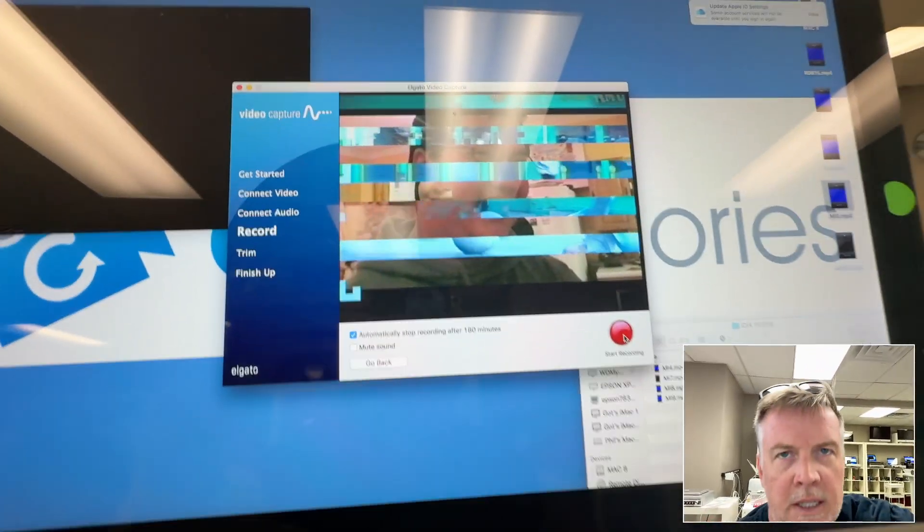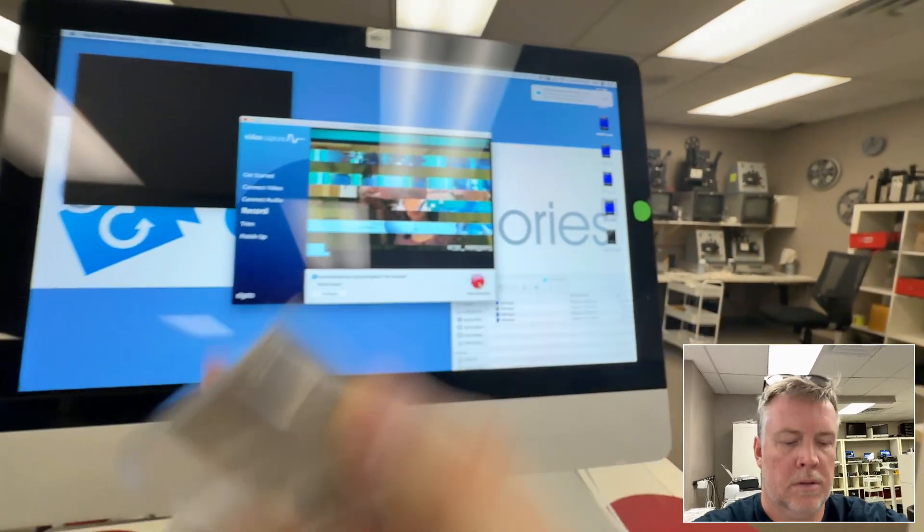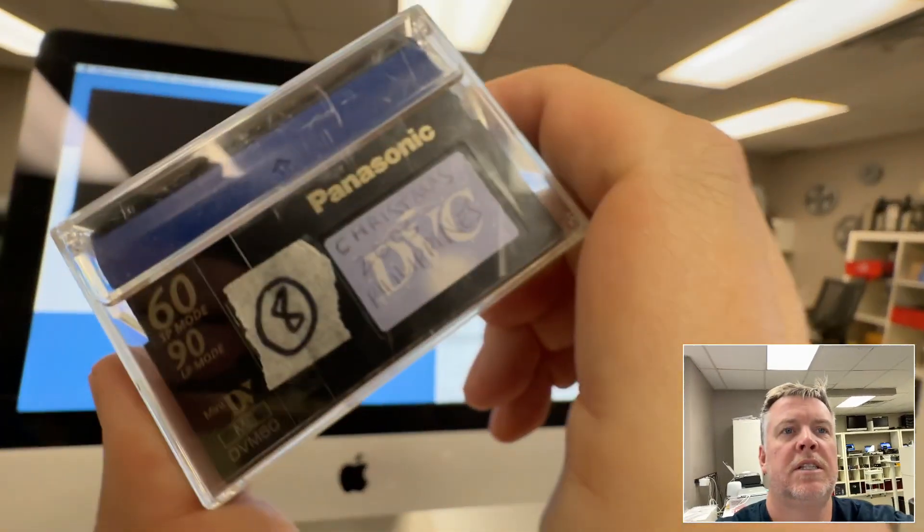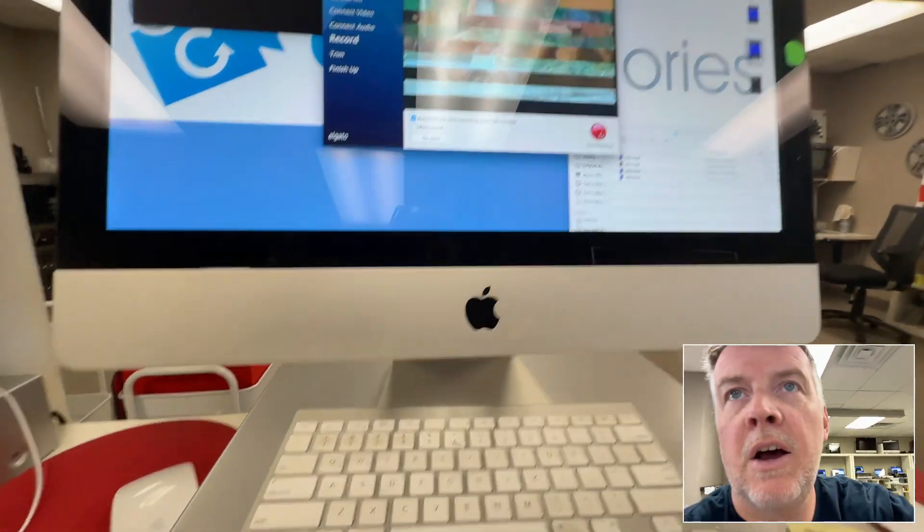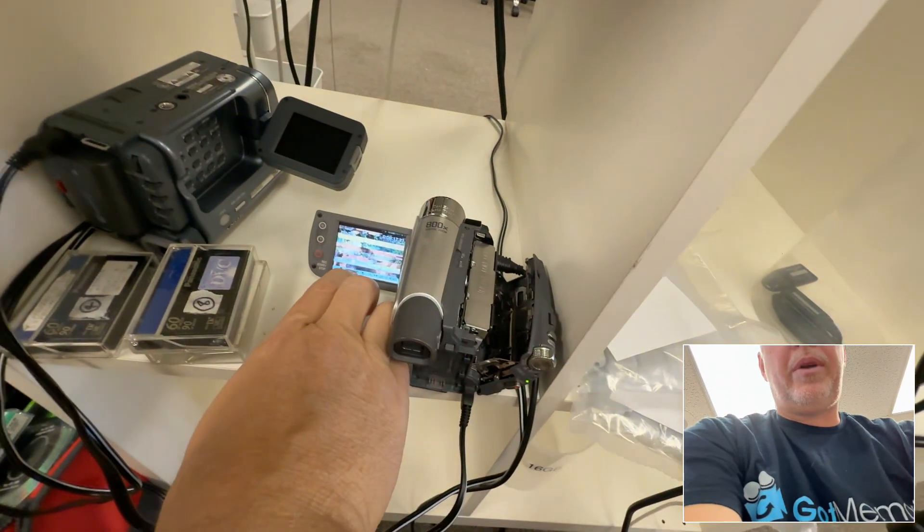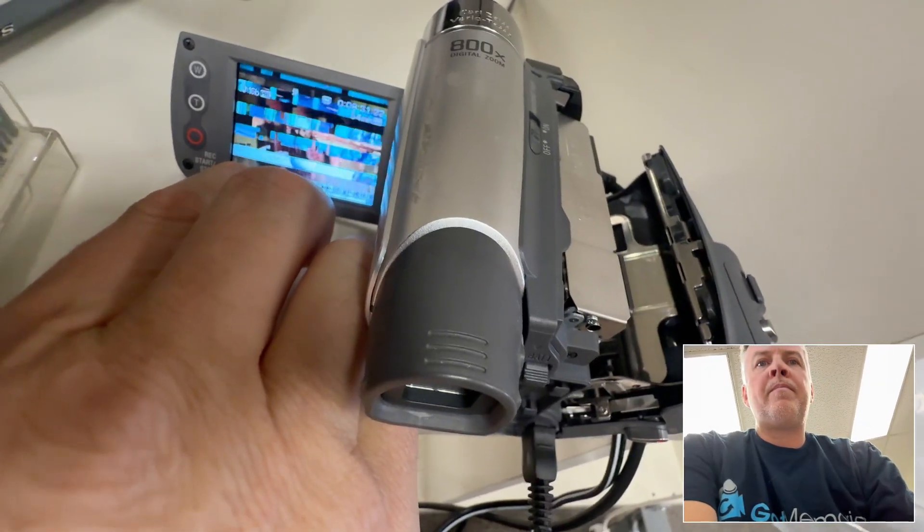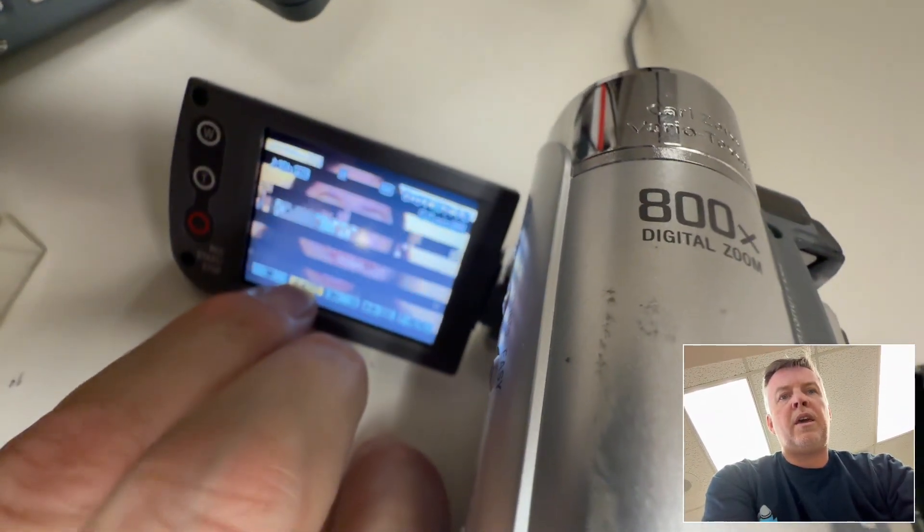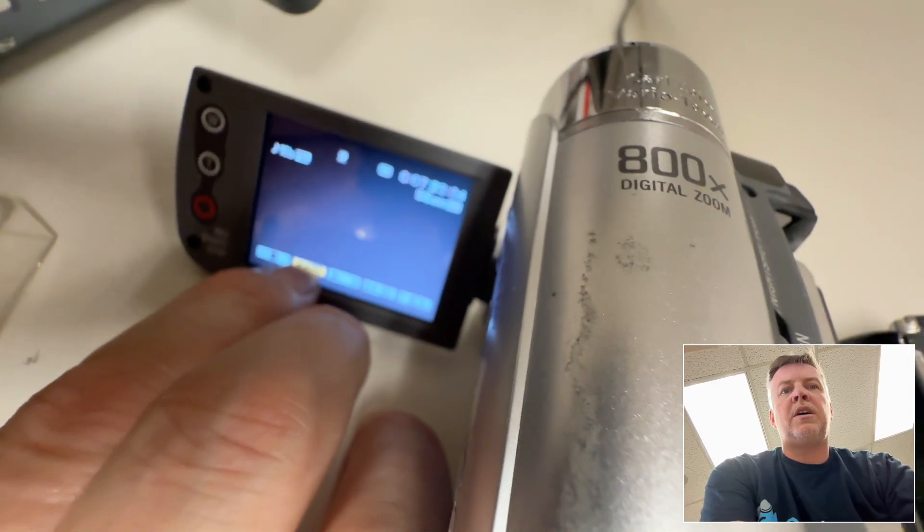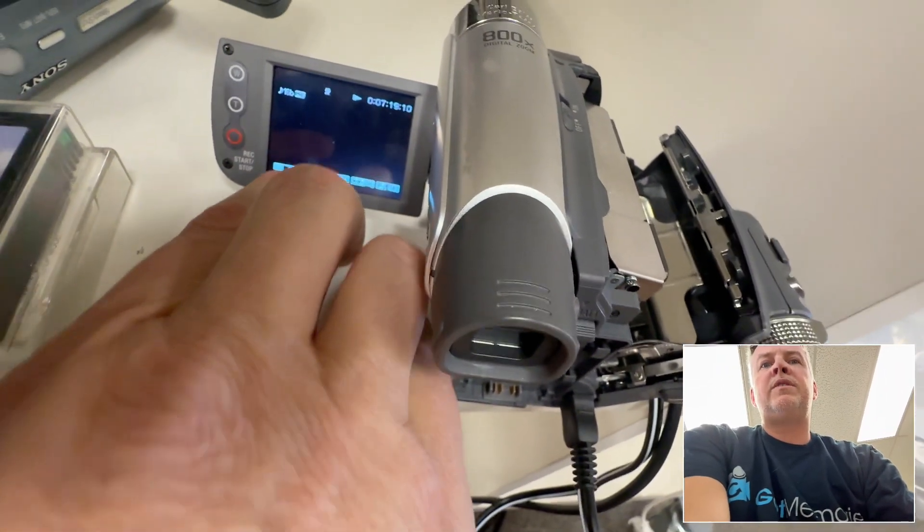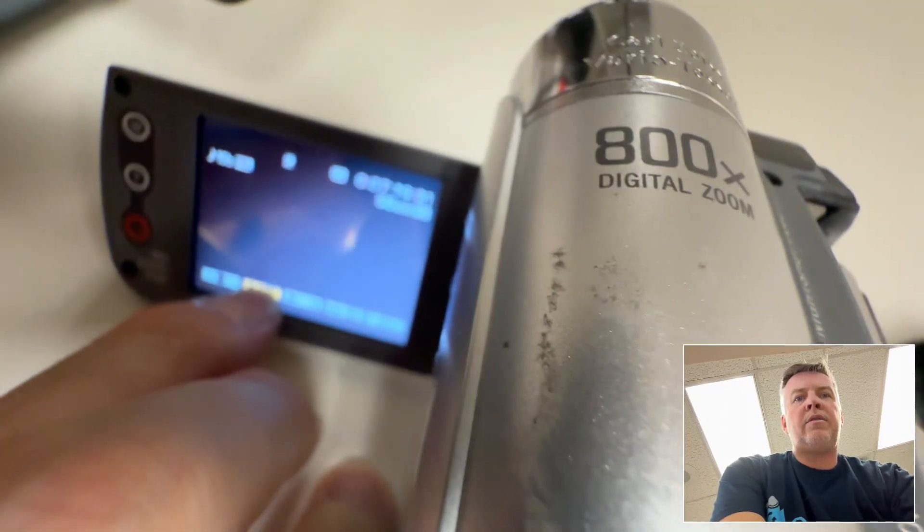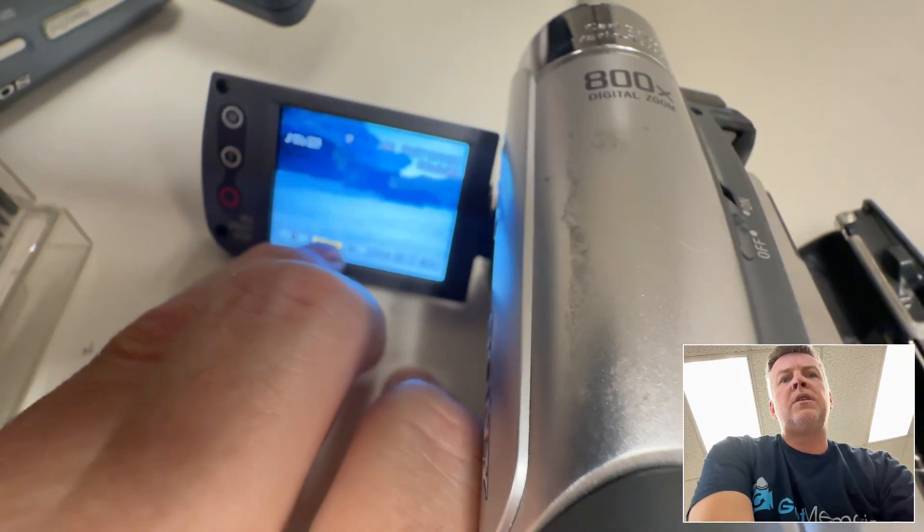Hey, Phil from Got Memories here. Mini DV tapes - I've got a job here, all shot in the Philippines. These blocky things come from dirty heads or sometimes from defective tapes. I've run the head cleaner through it multiple times because everything is coming through good right here.